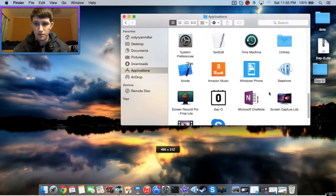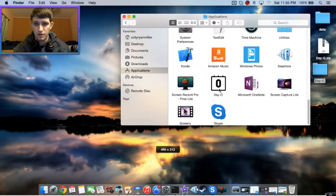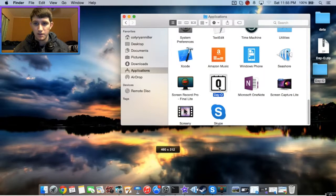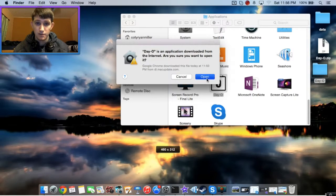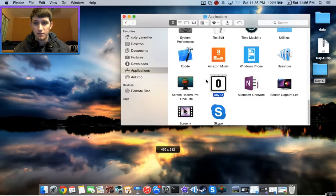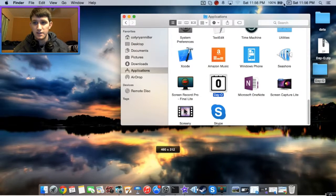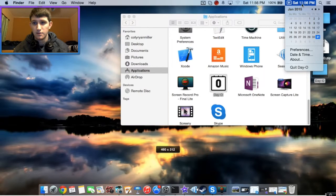And then right here, just double-click it. Yes, you want to use it. You can see Day O pops up right here, and we have a calendar.